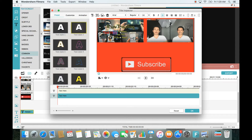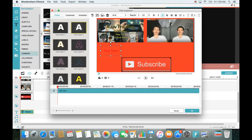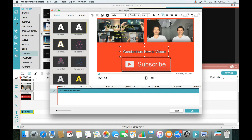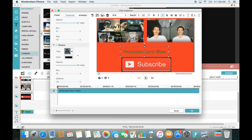I change the color to white and type in 'Wondershare how-to videos.' You have presets here where you can change your color. Under Customize there are many options — you can put a blur on the background, increase or decrease the size, adjust the distance, add shadows, and much more.